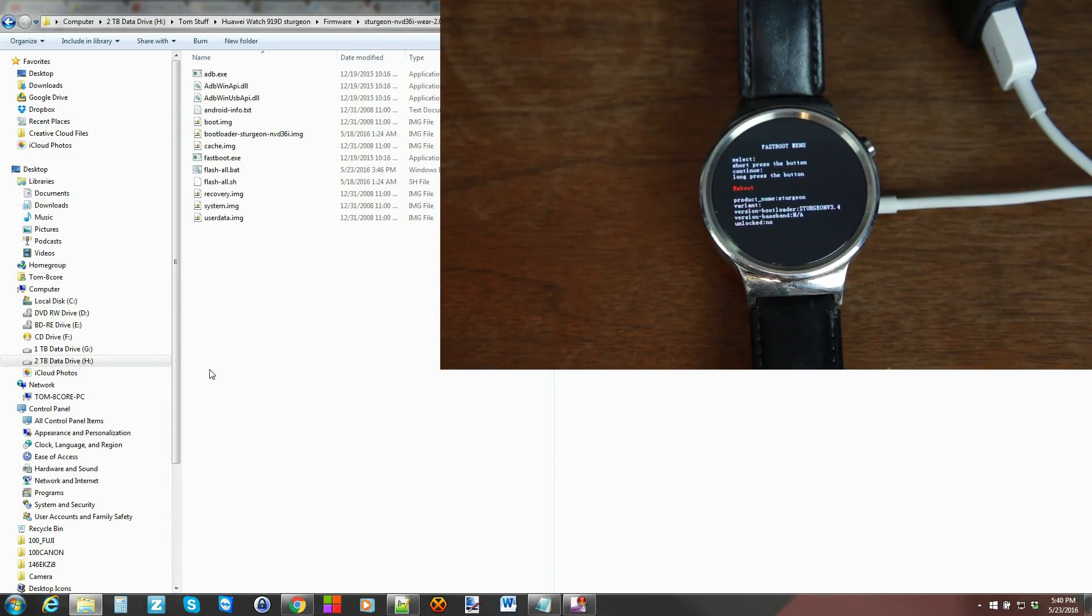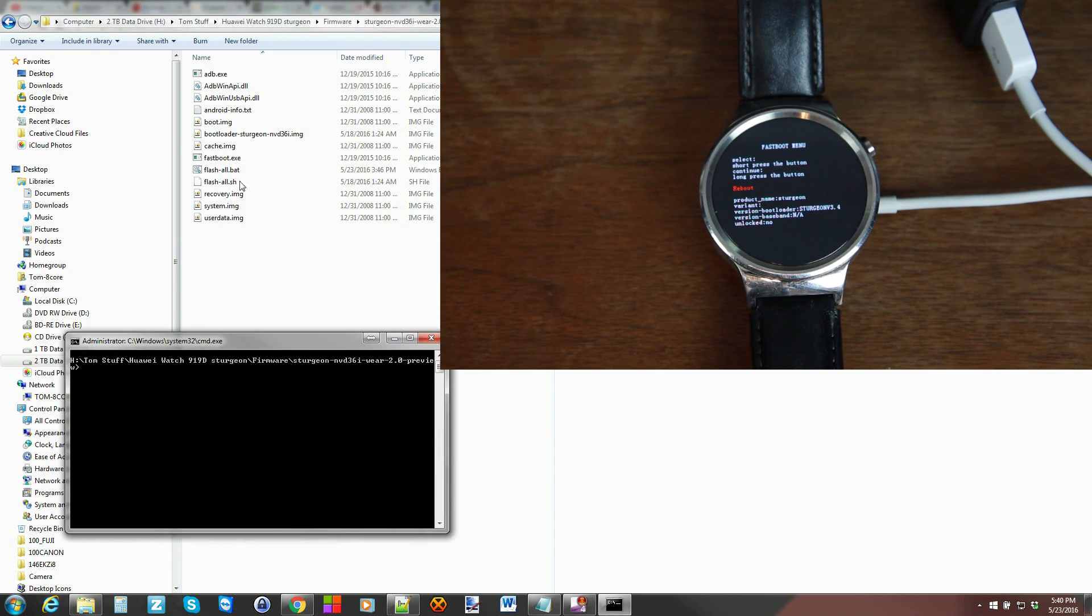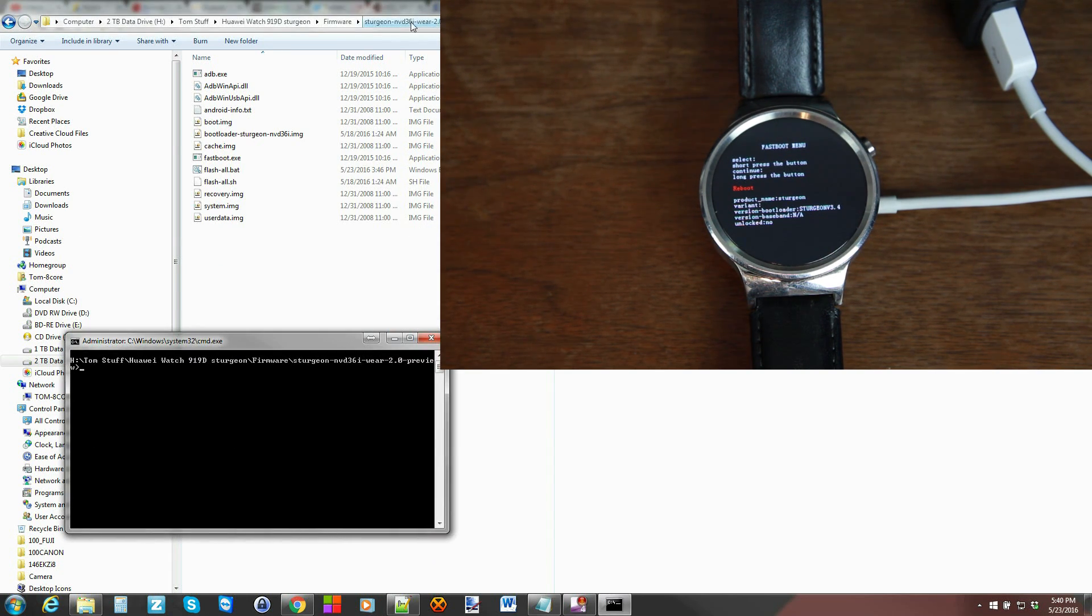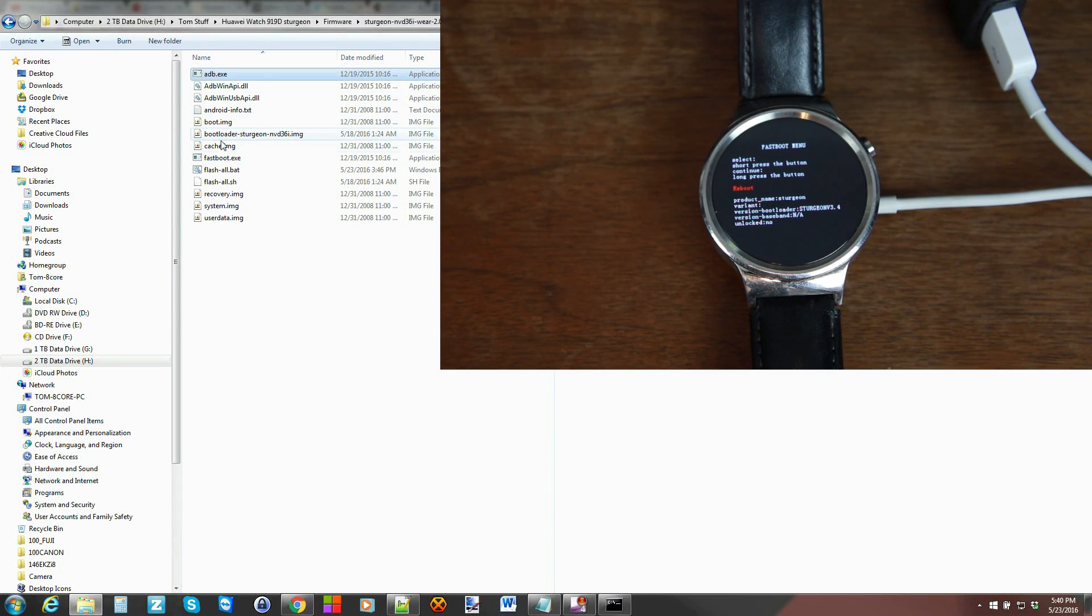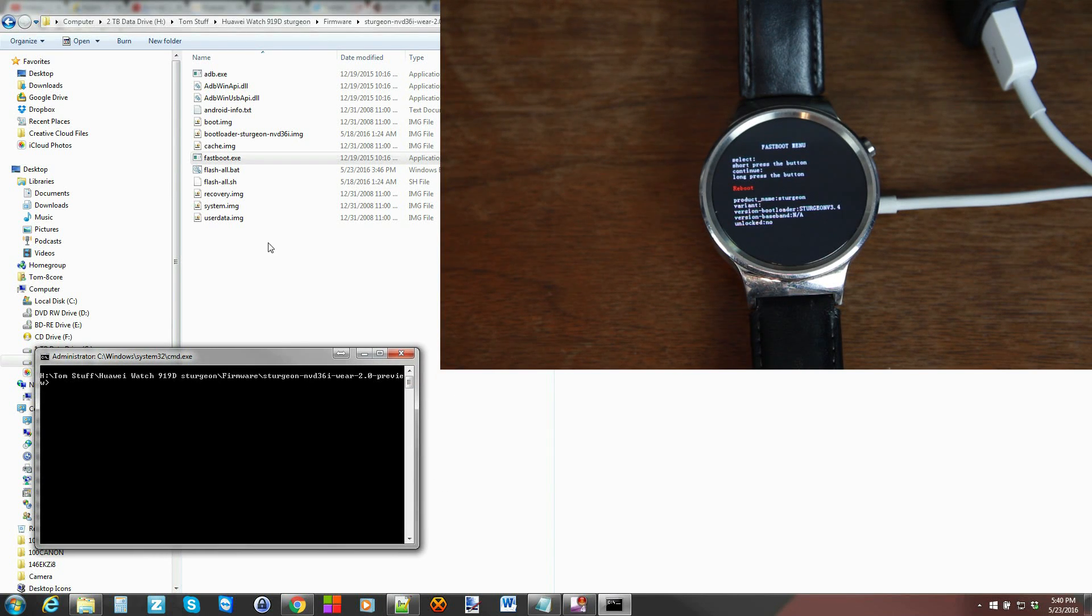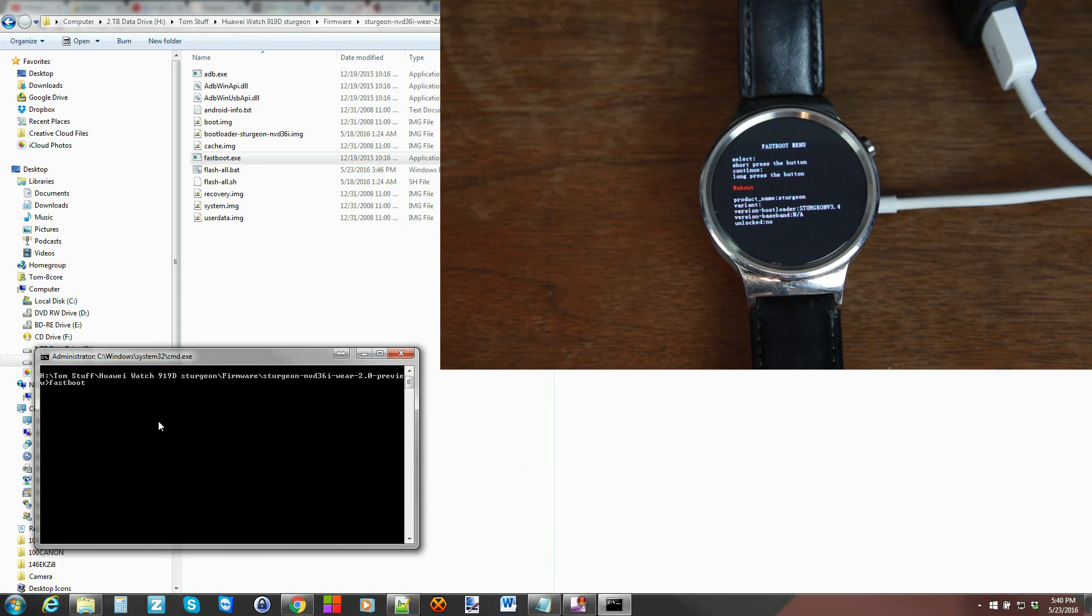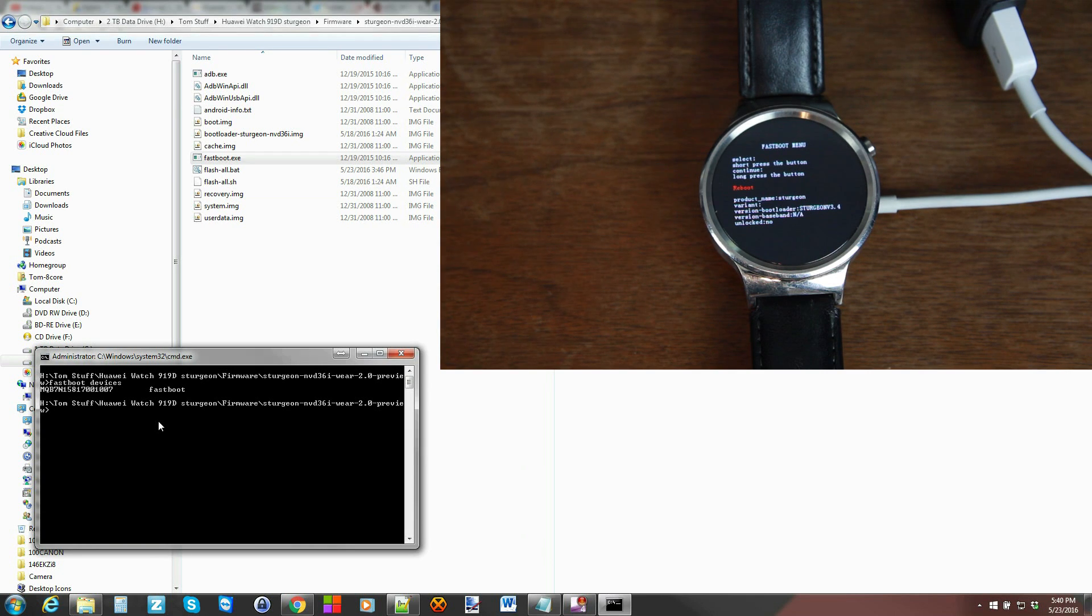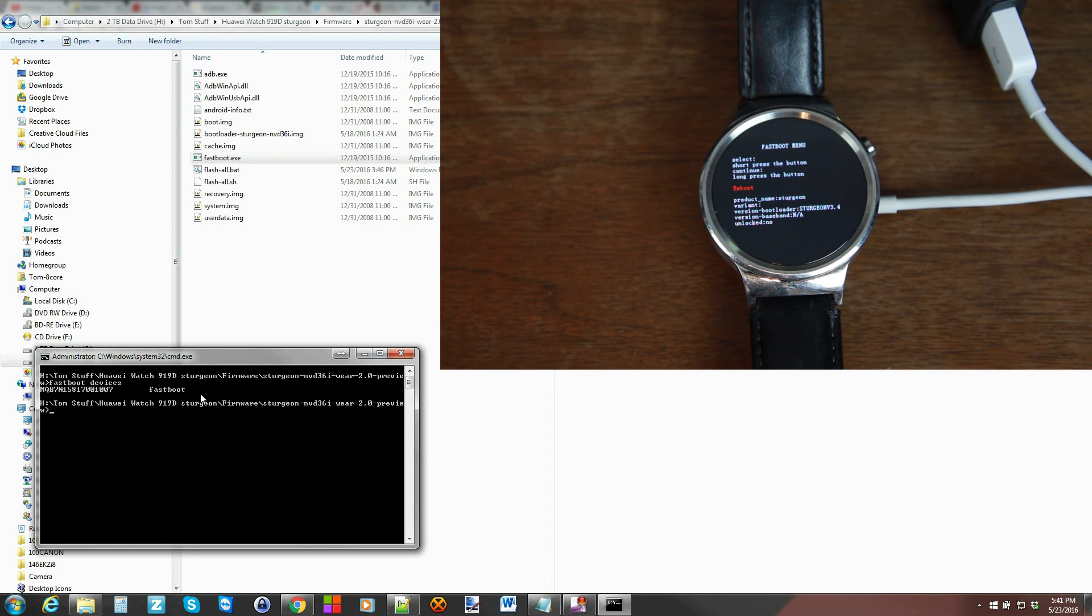So over here on the computer guys we're gonna hold shift on our keyboard right click open a command window here and this is gonna open a command window in the folder that I gave you with all the files all the ADB fastboot files okay and actually all the firmware and the flash all file all of it here. So to make sure everything's working correctly we're just gonna type in fastboot devices and as you can see here we're in fastboot returns our serial number and also returns it says fastboot that means our drivers are functioning and we can actually run the script.